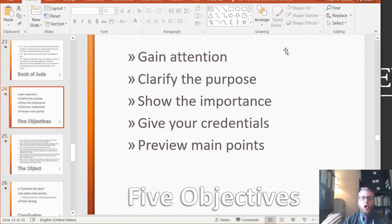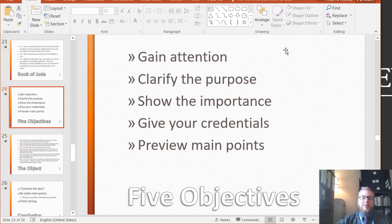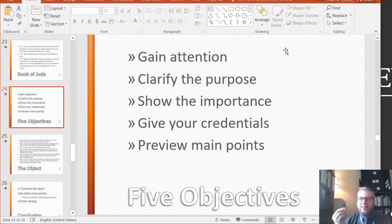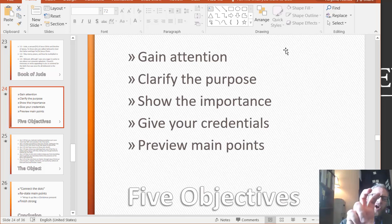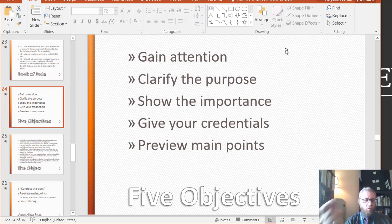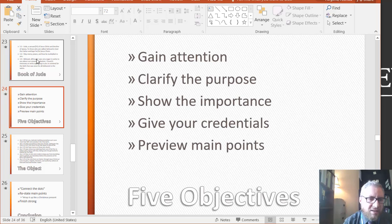However, your audience may not have gone through that same process. As a speaker, you have to bring them along through that process. You have to show them this is an important topic and why. You have to accomplish all five of these goals right up front. Let's go back for a second to Jude.